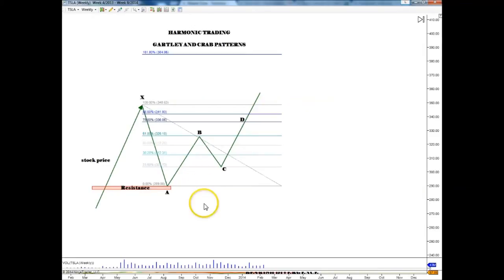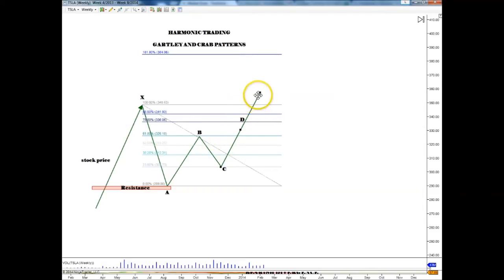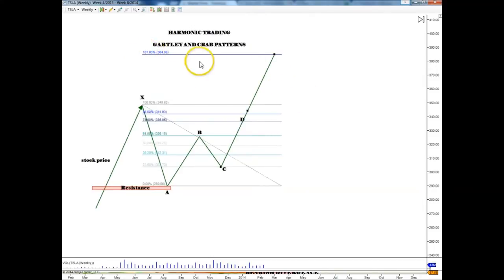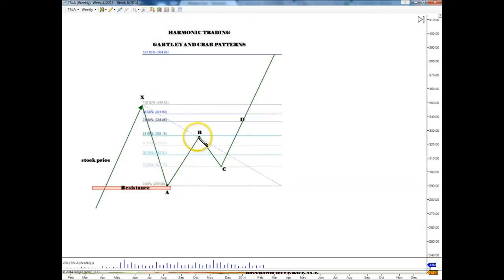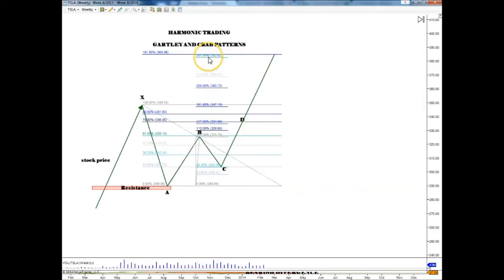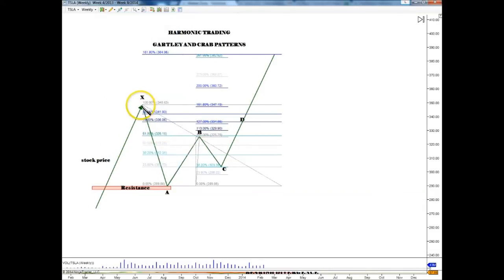A crab is an extension of a Gartley. The similarity is that the B point in both cases is the 61.8 retracement from X to A. The crab will be complete if the price reaches all the way to the 161.8 extension level from X to A. We need another confirmation, and we look for it using the extension tool from A to B. We see that in the same area we also have the 261.8 Fibonacci extension, which brings us a Fibonacci resistance area and the completion of the crab.